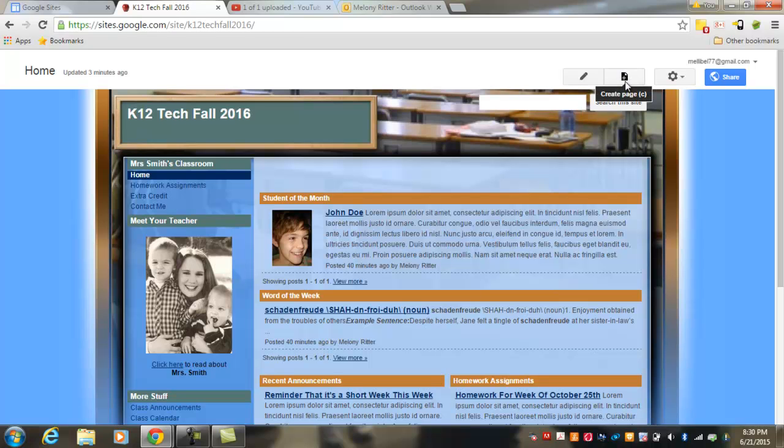And then finally, in the top right corner, you have a button to create a new page. So if you need to add pages to your site, you would do that with this button.